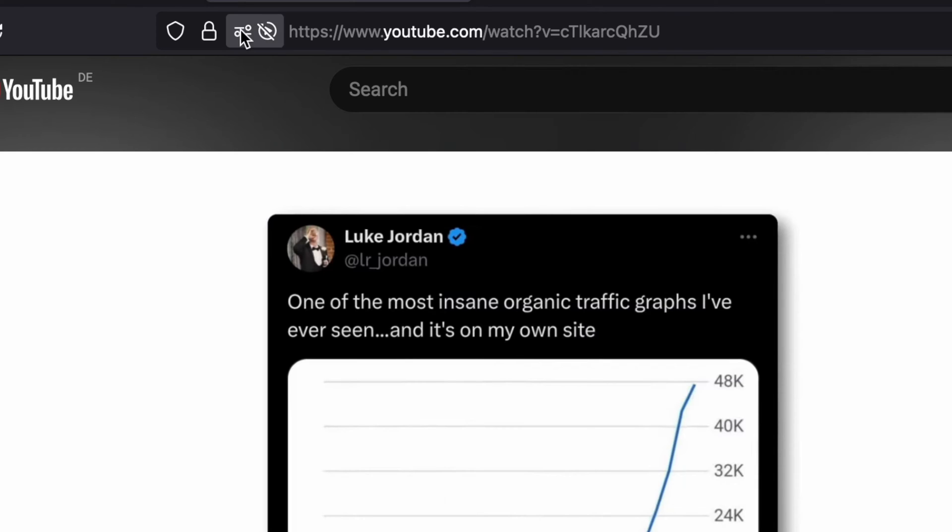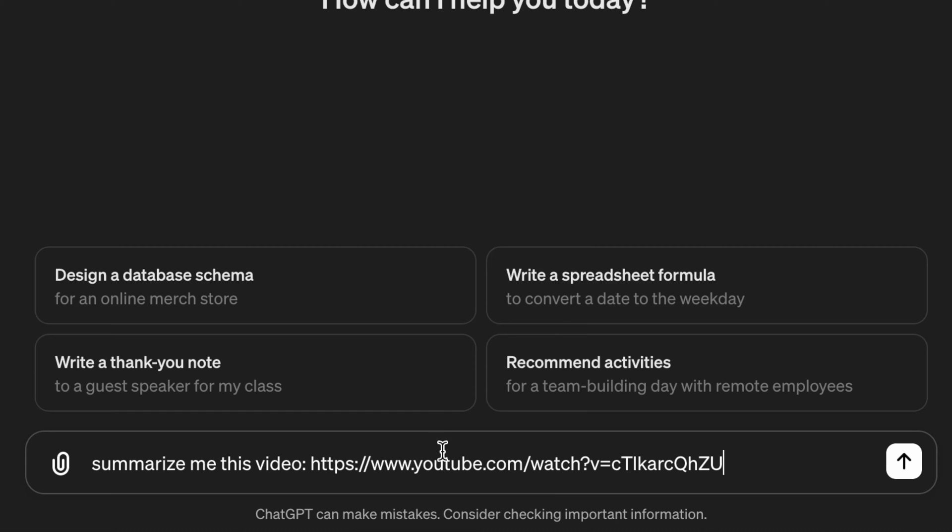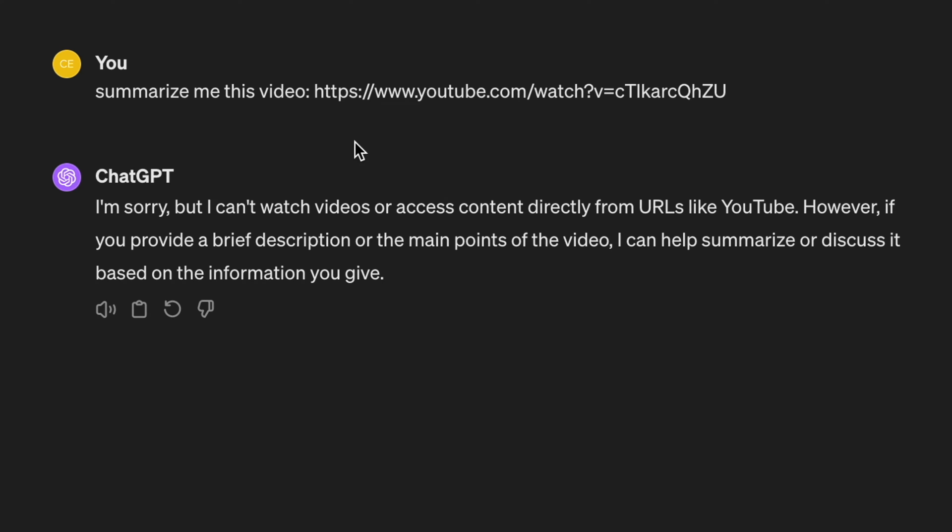However, if you copy the URL of the video, come back to ChatGPT and write 'summarize me this video' and paste the URL, this is not going to work. I think this method was working in the past but not anymore.